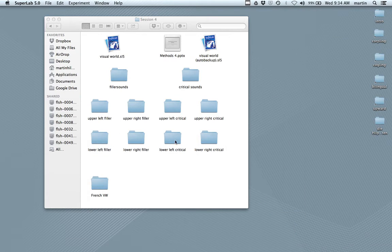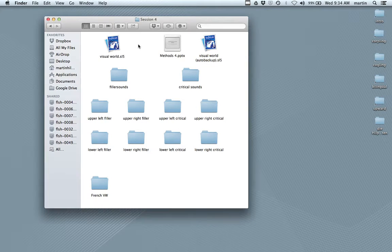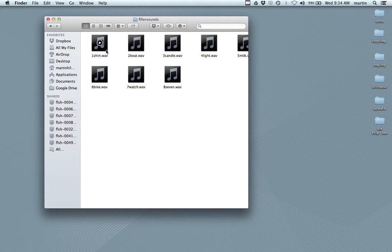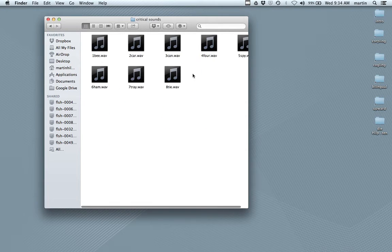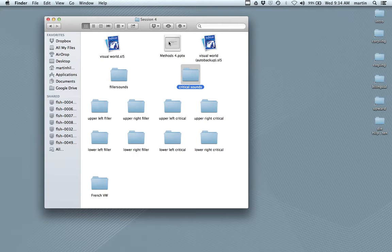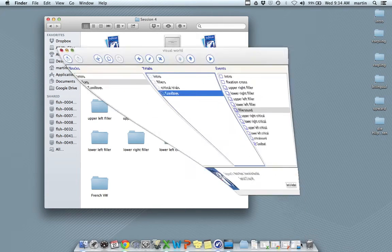In order to recreate this, there are already a bunch of folders with files in your session four folder. These are the filler sounds — shirt, boat, candle — so this file says 'click on the shirt.' And here we have the critical sounds: 'click on the B,' 'click on the car,' and so on. Let me restart the experiment.